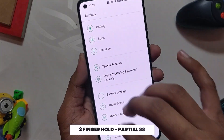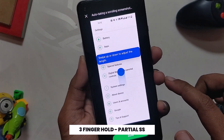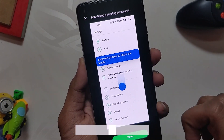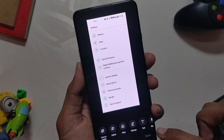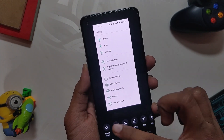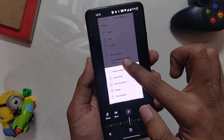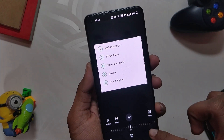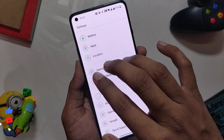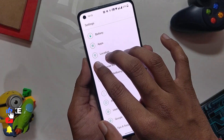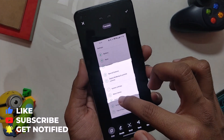Another less used feature is the screenshot gesture. Previously, if you wanted to take a partial or rolling screenshot, you first had to take a normal screenshot, then click the scroll button, click done, and only after that select the part of the screenshot that you want.